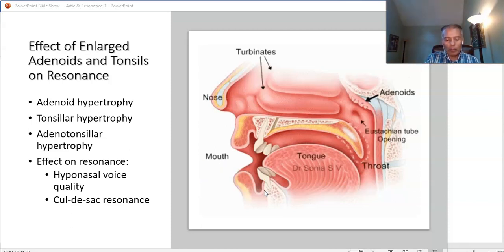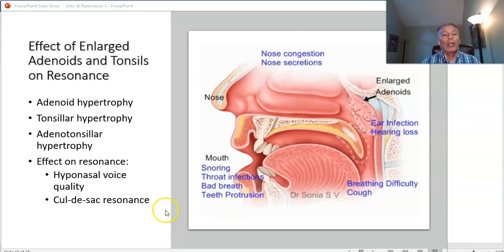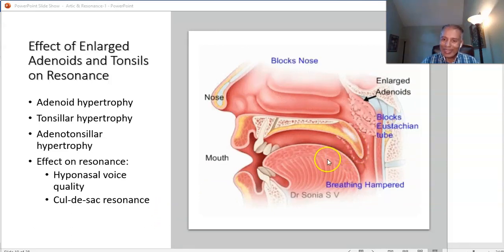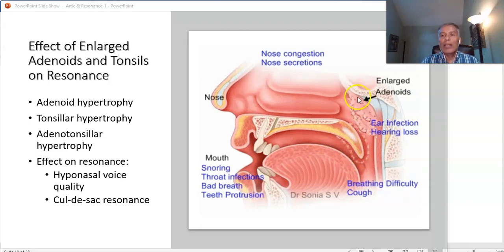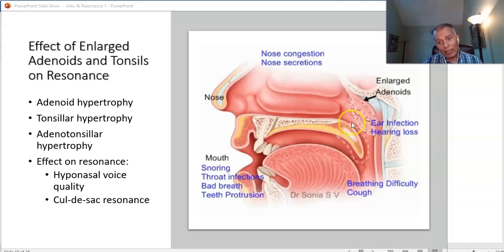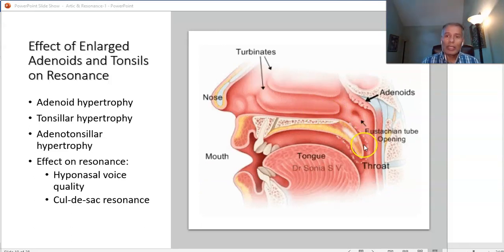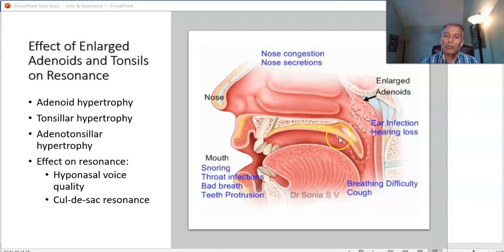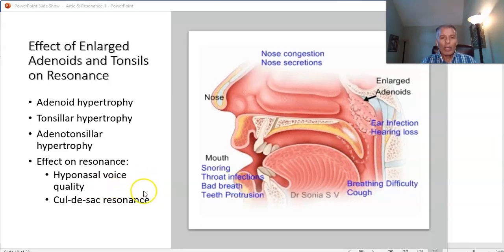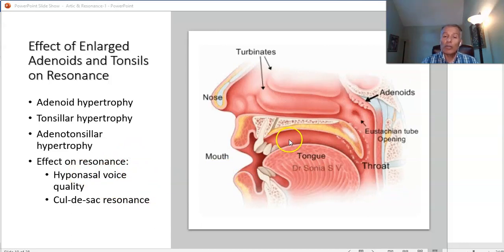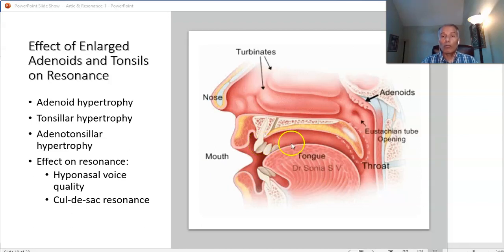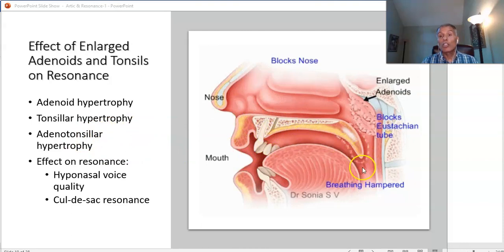Cul-de-sac resonance occurs when both the adenoids and the palatine tonsils are very enlarged, so there is not enough room for the air to circulate and the voice sounds trapped inside. These are resonance disorders — we evaluate them as part of voice evaluations, but they are not related to the vocal folds; they result from abnormalities of the vocal tract.